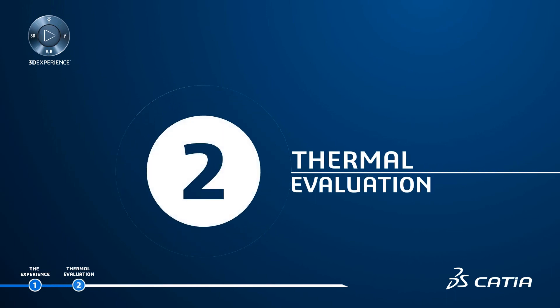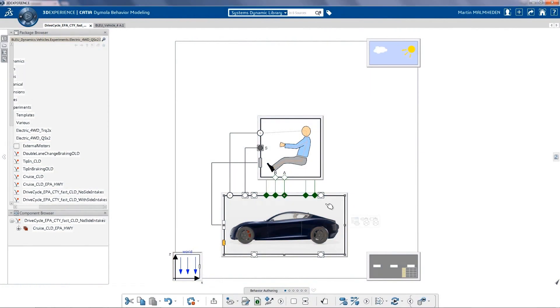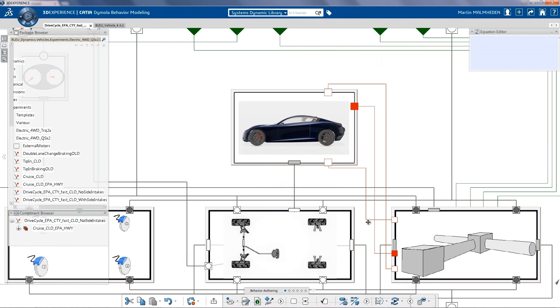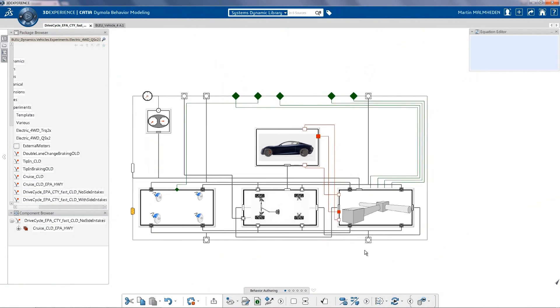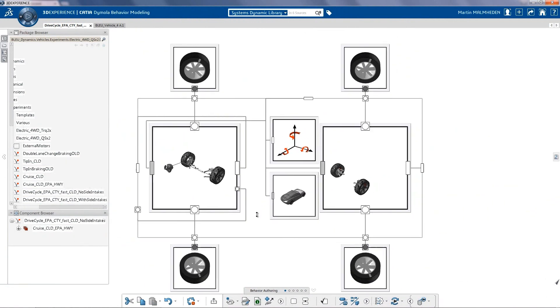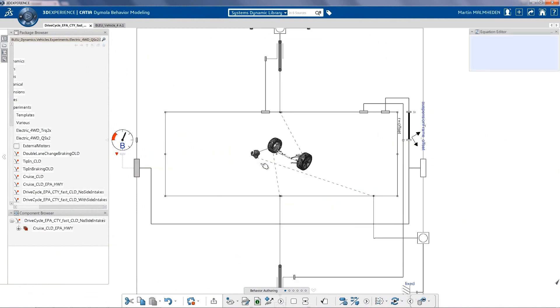Thermal Evaluation: In order to assess driving performance, energy consumption, as well as thermal management of the car, the system engineer uses CATIA-DIMOLA behavior modeling app.